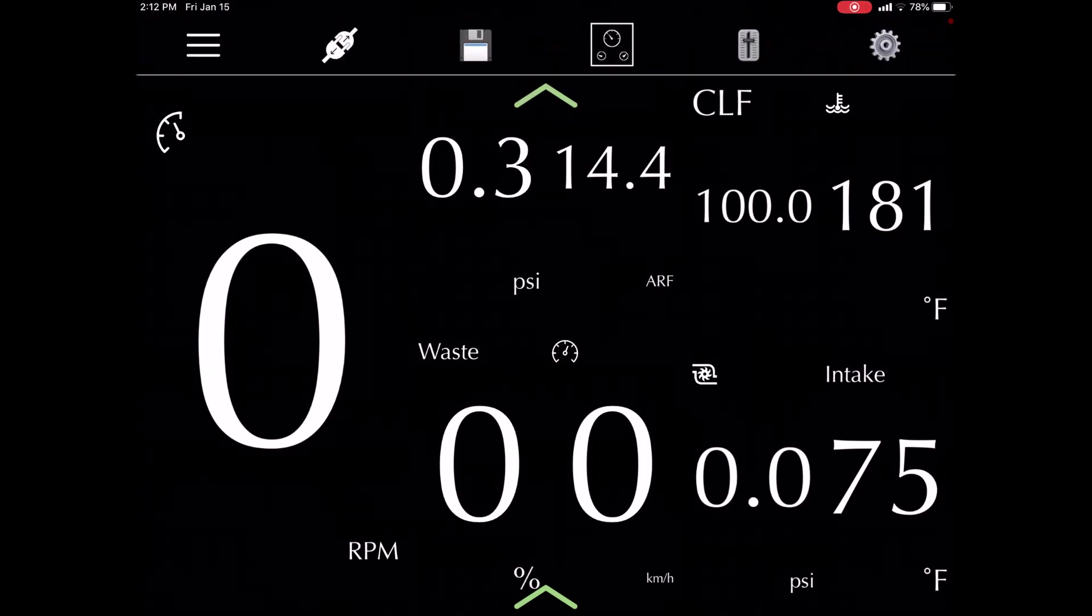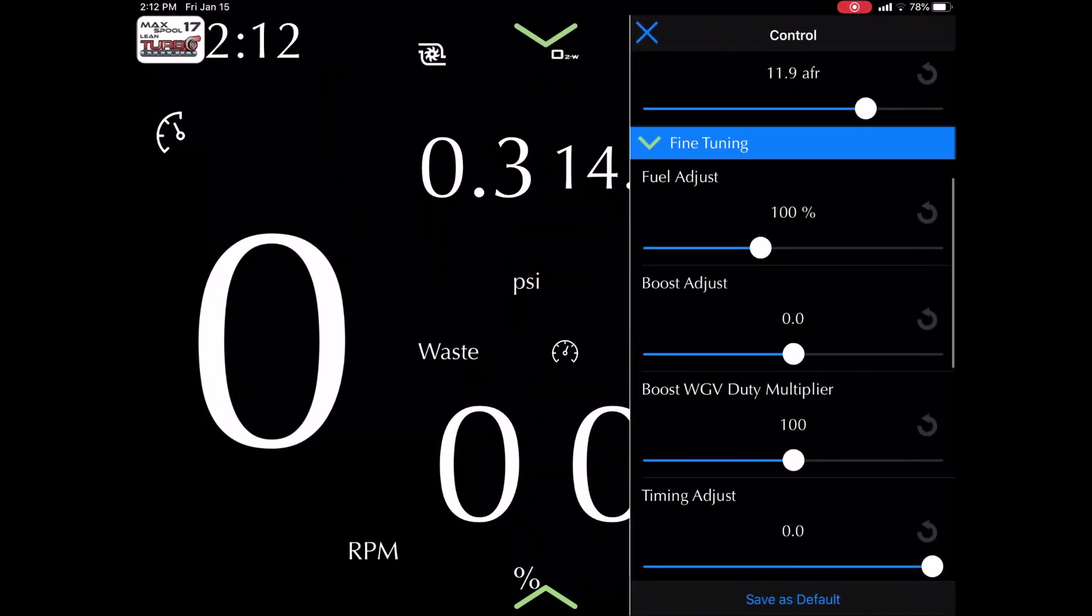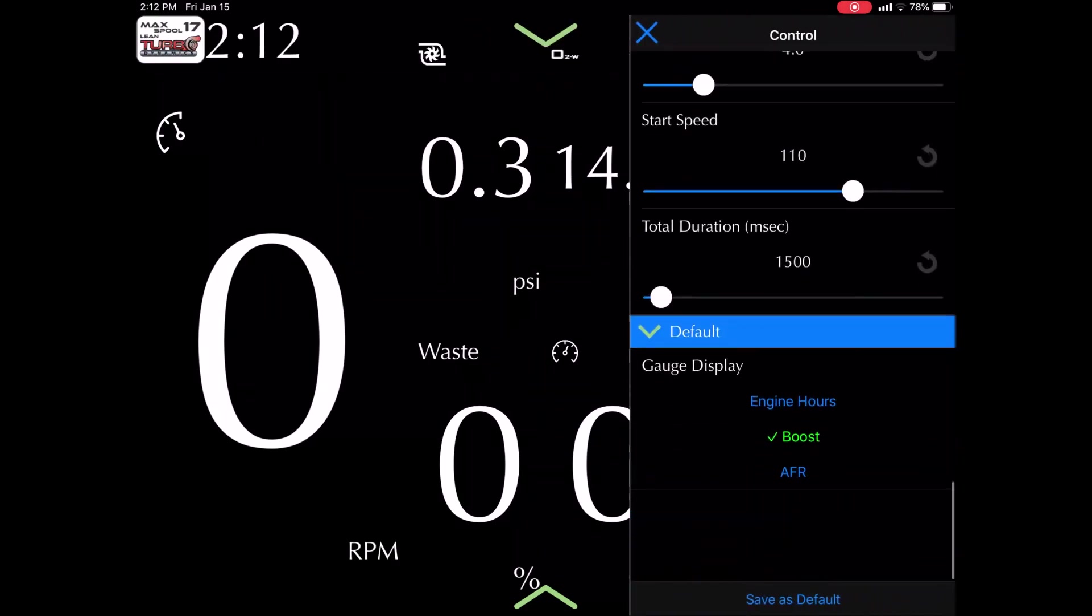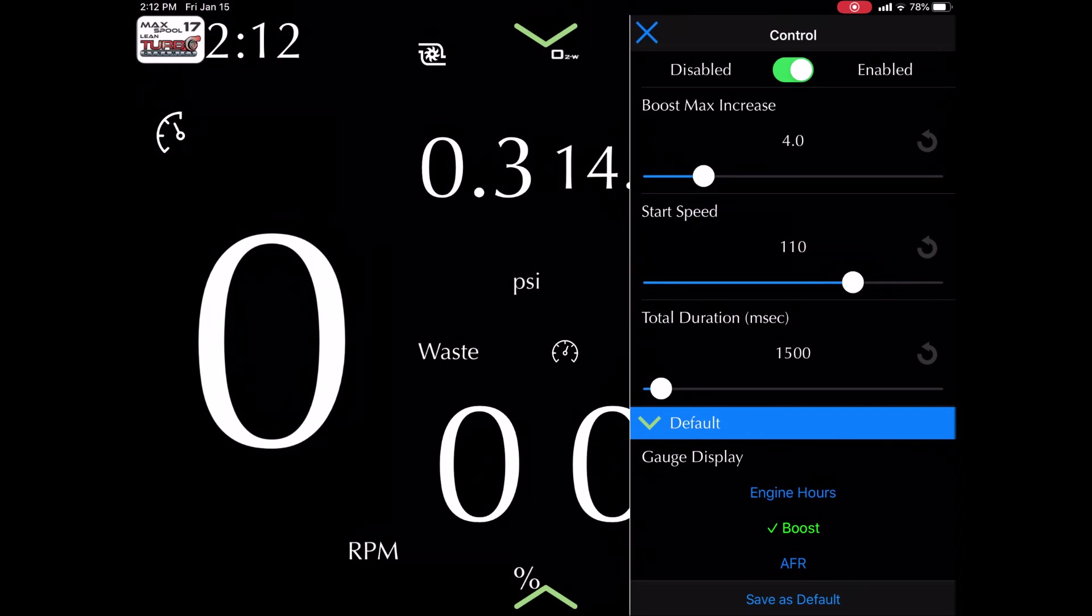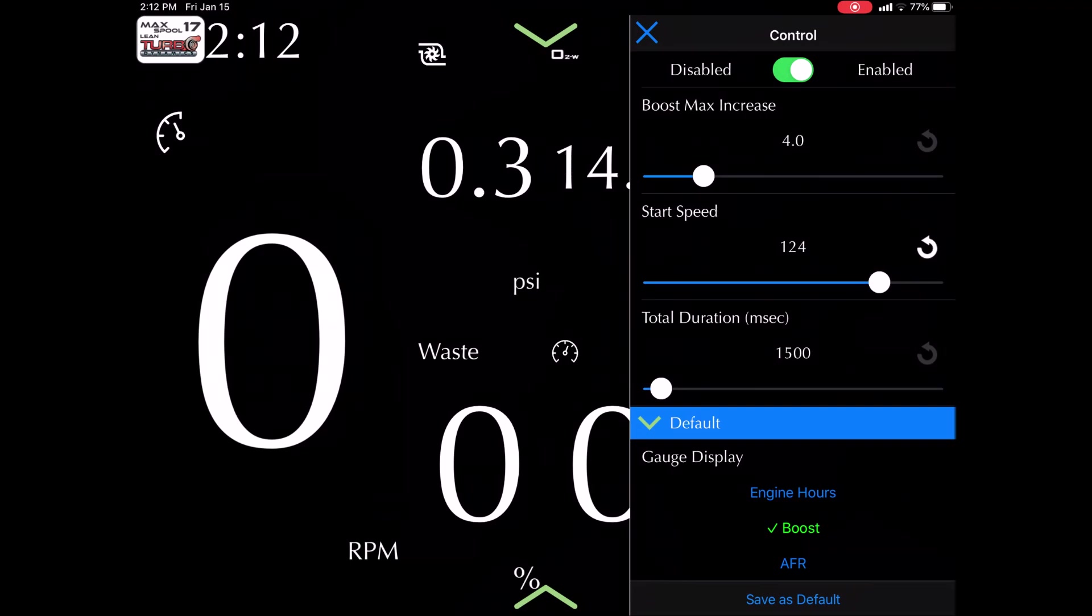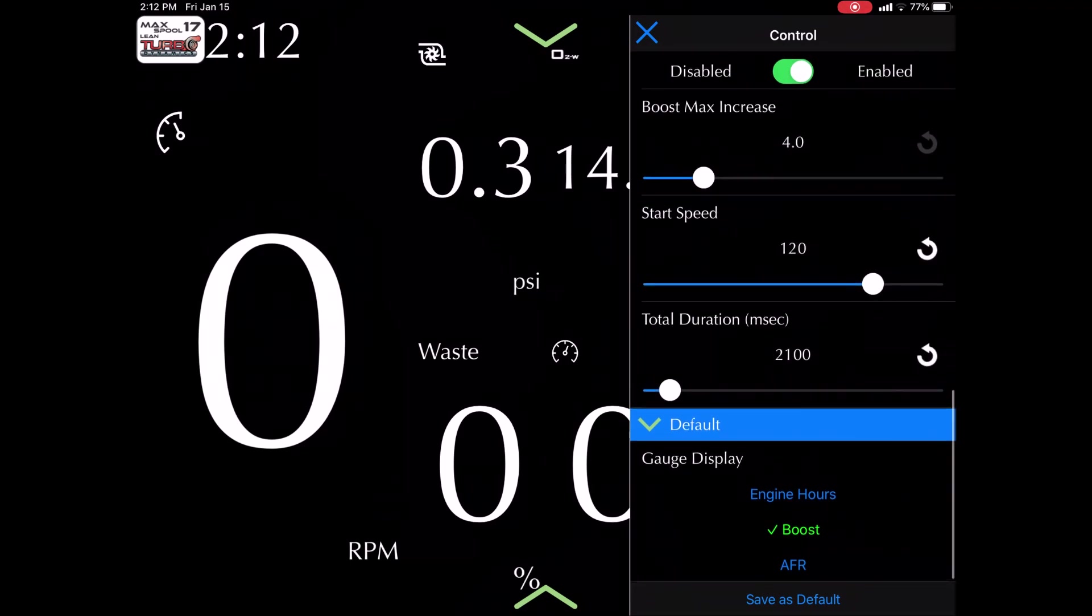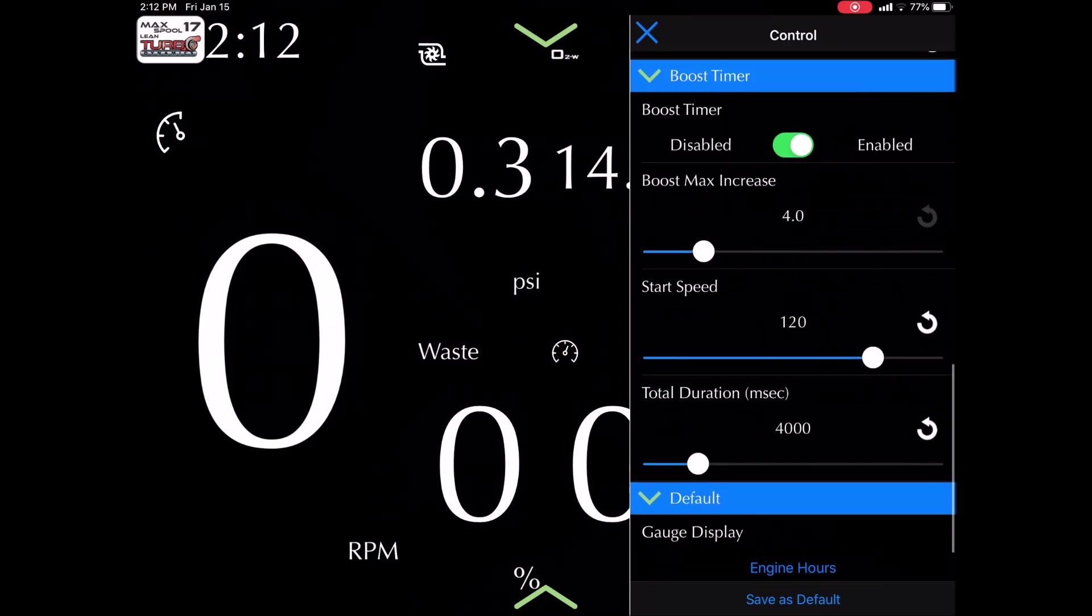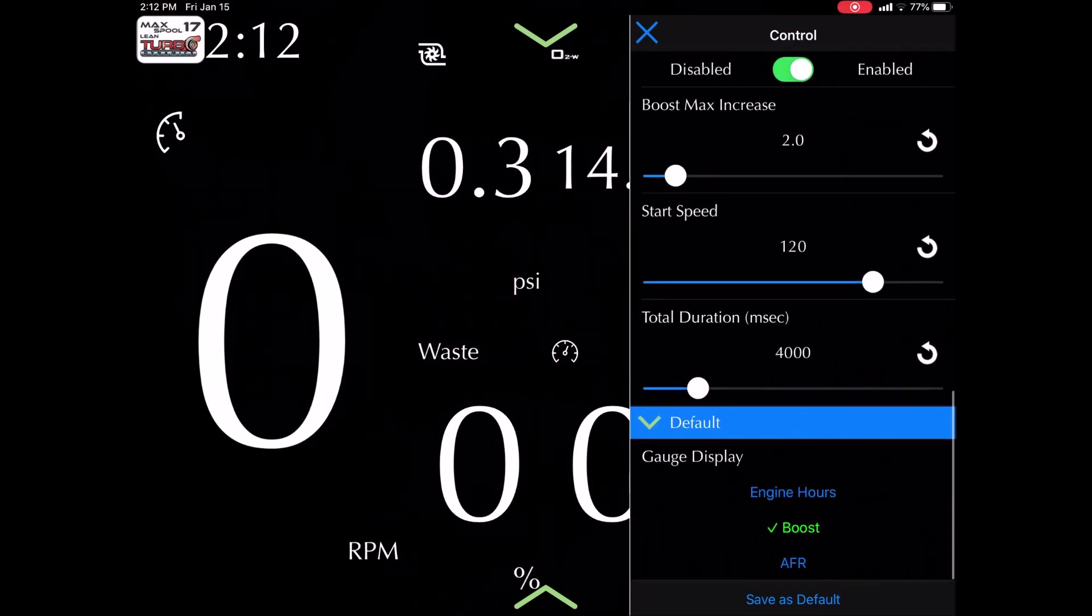So I'll show you if you want to raise it, meaning like the boost is going to come in later. You can raise the speed at which it kicks in and you can also increase the time it takes for the full boost to kick in.